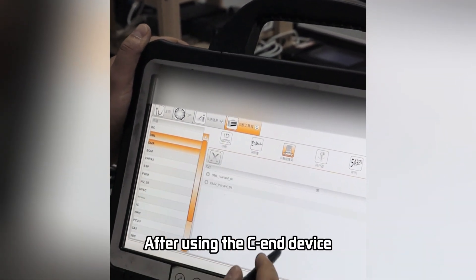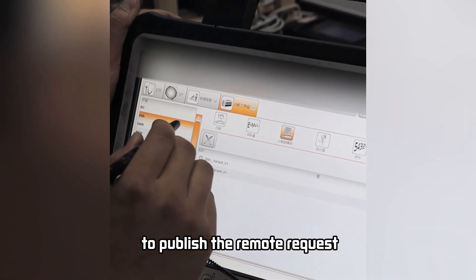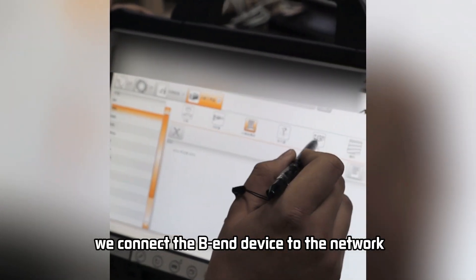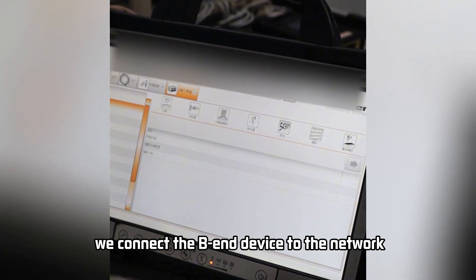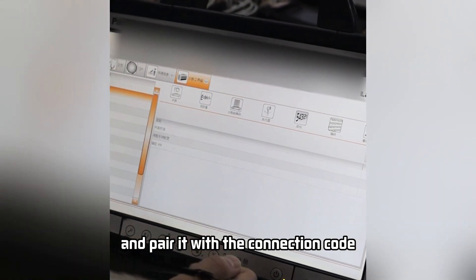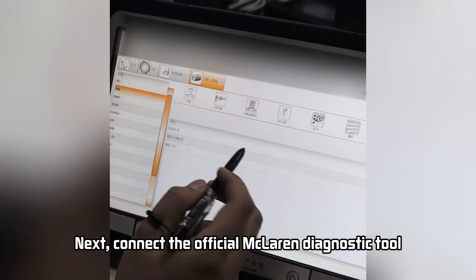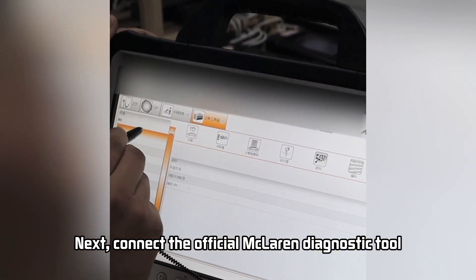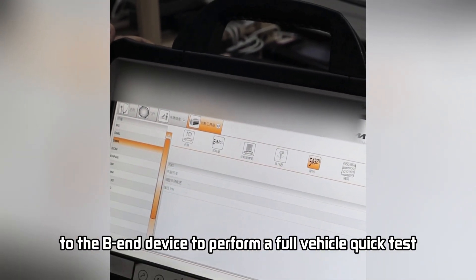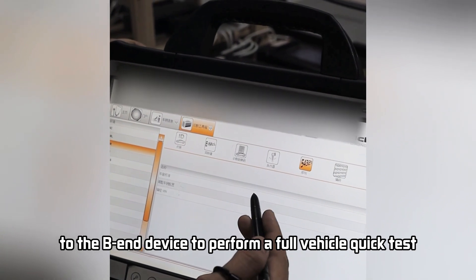After using the CN device to publish the remote request, we connect the BN device to the network and pair it with the connection code. Next, connect the official McLaren Diagnostic Tool to the BN device to perform a full vehicle quick scan.